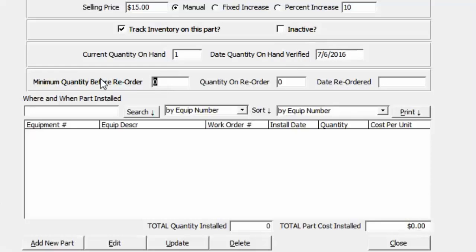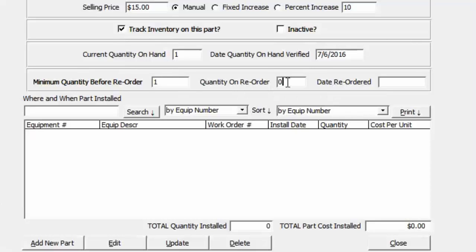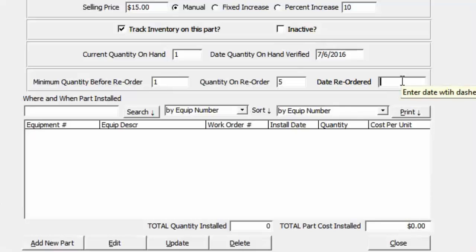Set the minimum quantity on hand before reorder to one. Because we're down to one, tracking is on, and we have a minimum set, this part will show up on the reminder screen as needing to be reordered. If you've already reordered the part, you can enter how many you've reordered and the date reordered, so when you open the part you can see it's already been reordered.